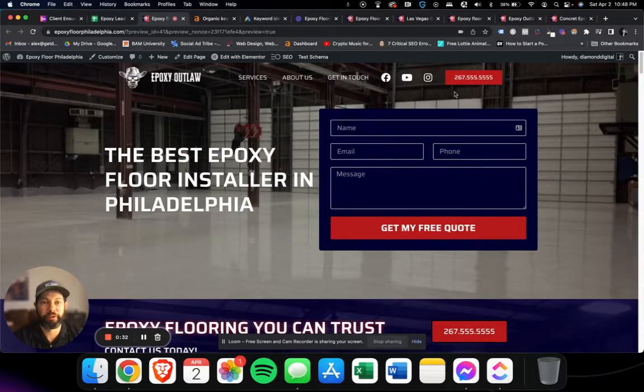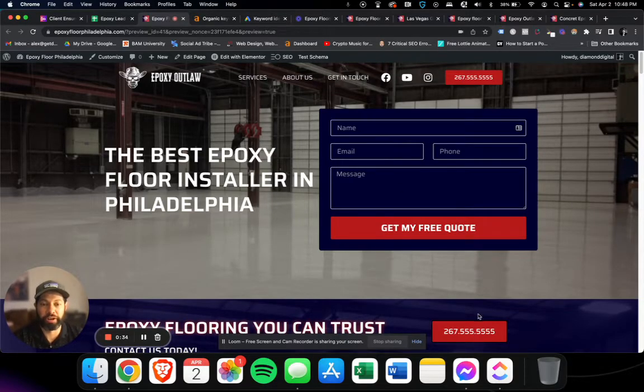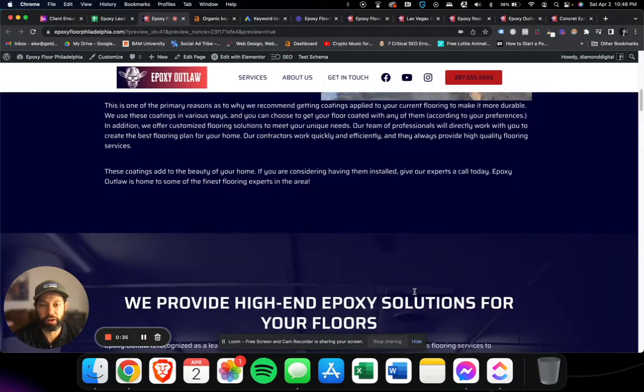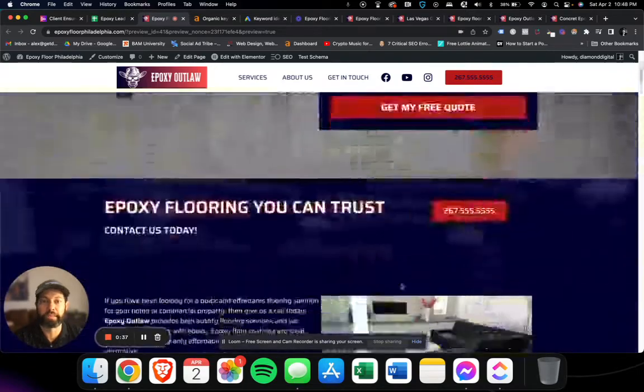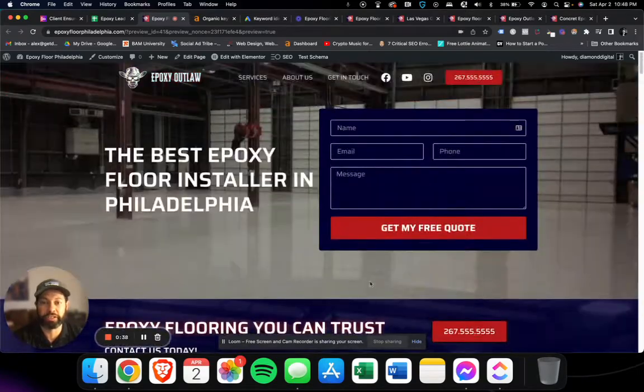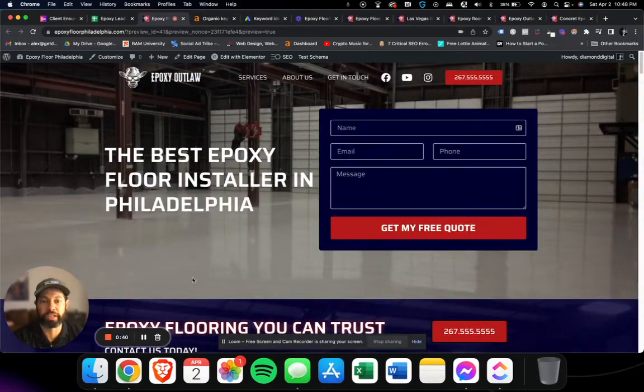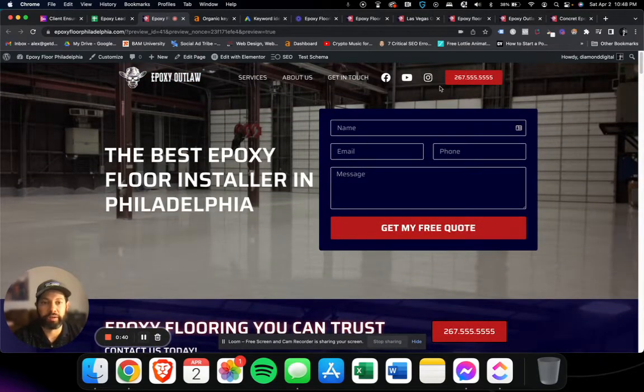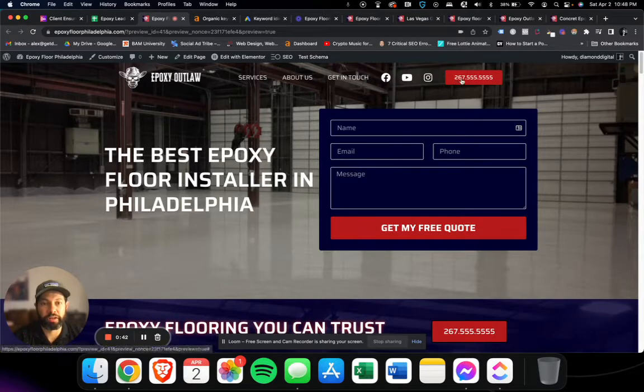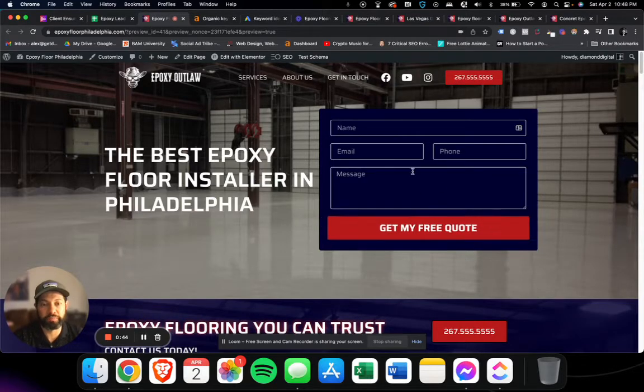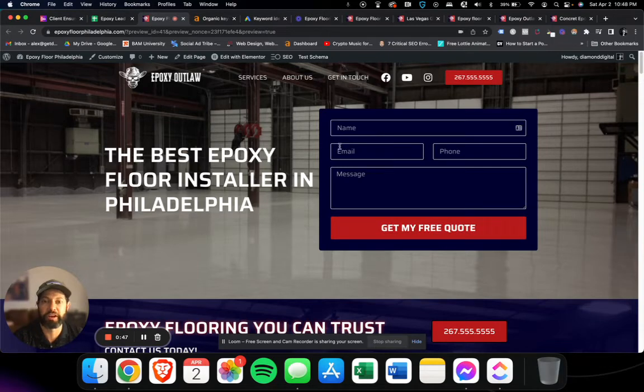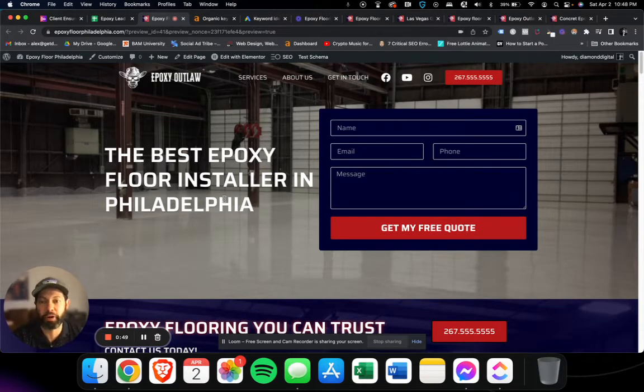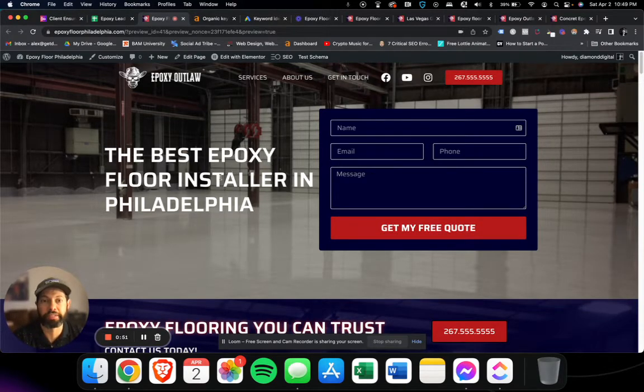We've got a phone number here and a contact form here, and the phone number is all over the website. Each website has its own unique content, and whenever someone clicks to call this number or submits a form, it goes to the specific contractor in that area that's partnered with us for that website.